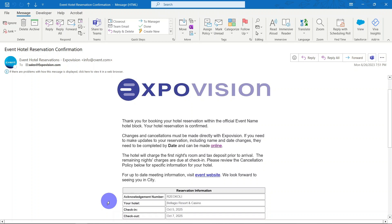For reference, the passkey acknowledgement is located on the top of the confirmation you received via email when the reservation was booked.